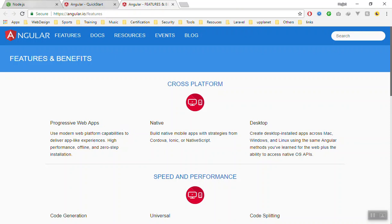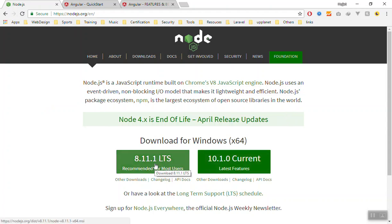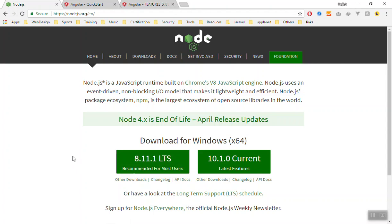Before you use Angular, I assume you have Node.js installed in your computer. If you don't have it, just go to nodejs.org and download the LTS version. The LTS is the long-term support which has less bugs.